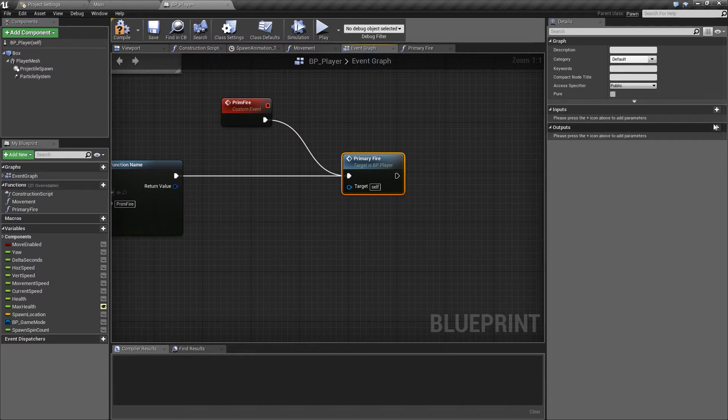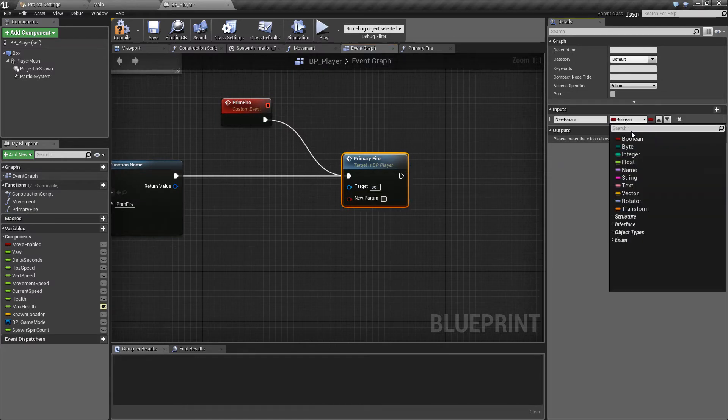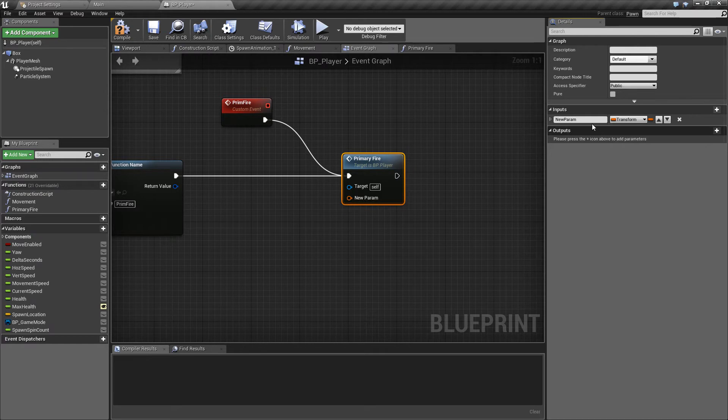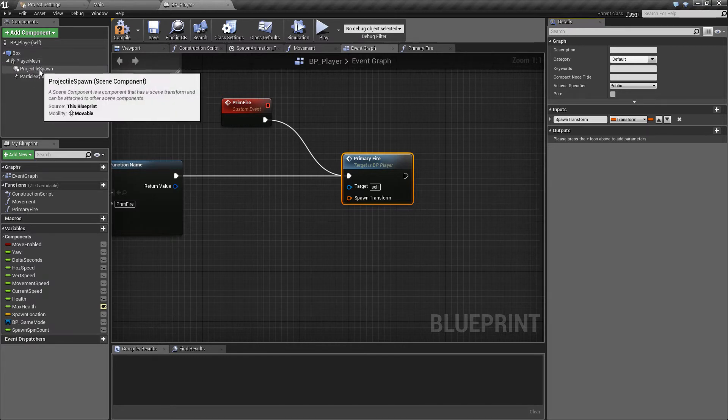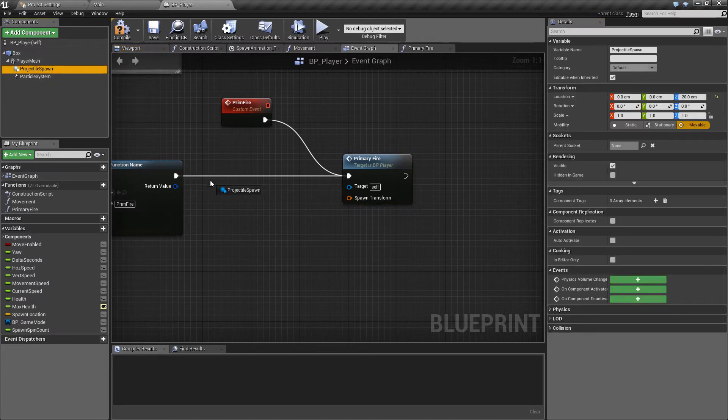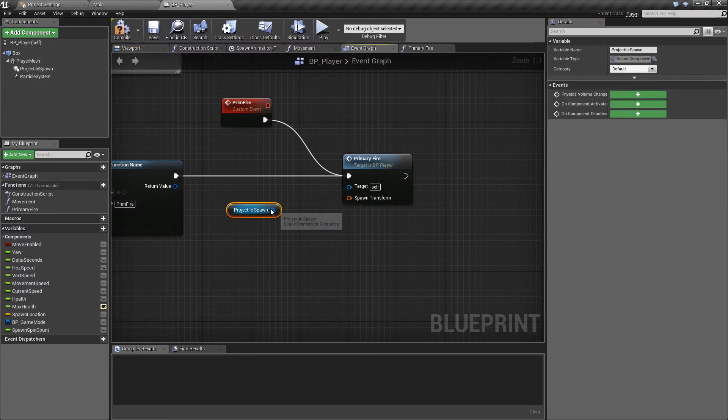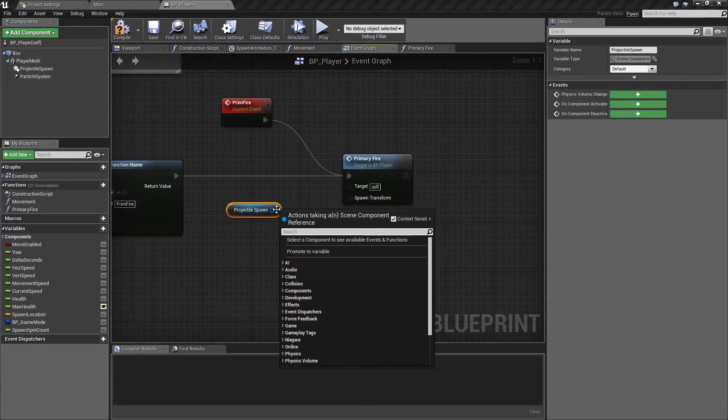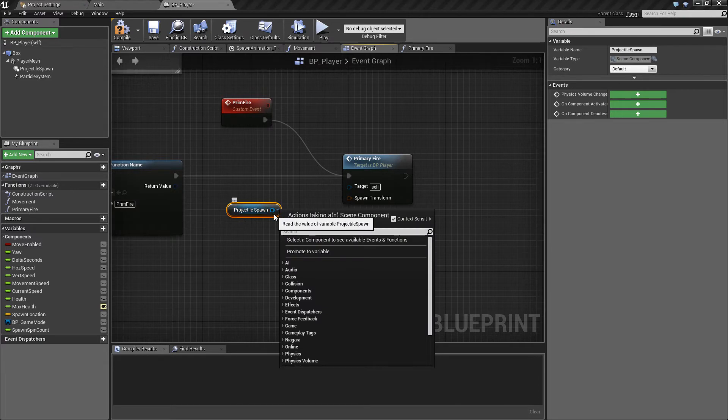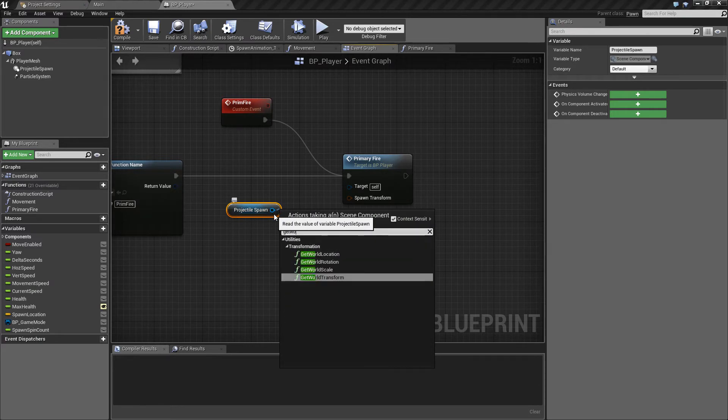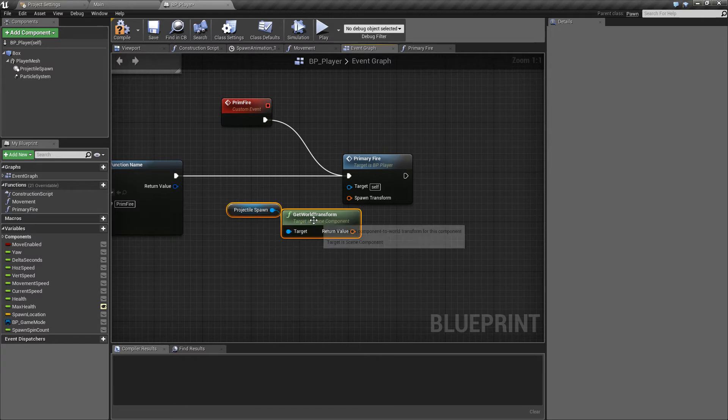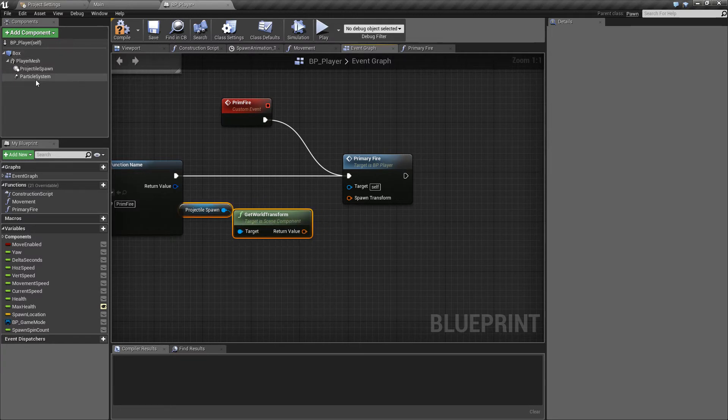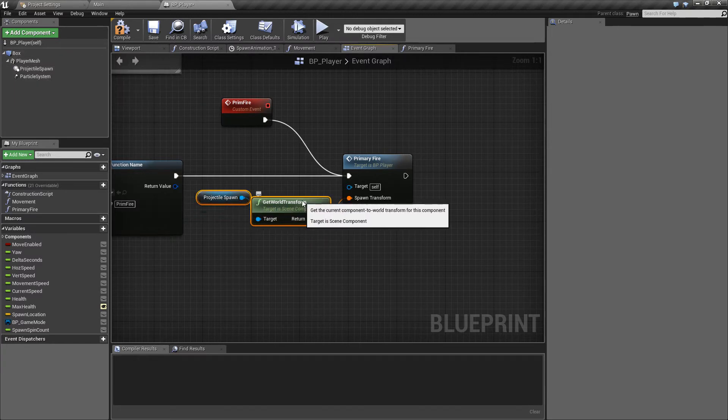Now if we just select the primary fire function we've just made and add a new parameter up here and this will be of type transform and we can just call this the spawn transform. Okay so with the spawn transform all we're going to do is we will control drag in our projectile spawn and we want to drag off of here and get world transform so that will return the location of this projectile spawn over here, just plug that into the spawn transform.